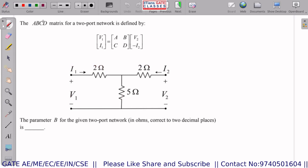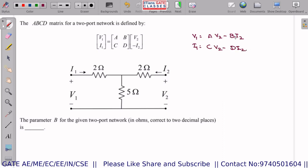The first question, asked for one mark, is: the ABCD matrix for a two-port network is defined by V1, I1 in matrix form. The parameter B for the given two-port network in ohms, correct to two decimal places, is to be found. Breaking this out: V1 = AV2 − BI2 and I1 = CV2 − DI2. I need to find B, so B = V1 / (−I2) when V2 = 0.